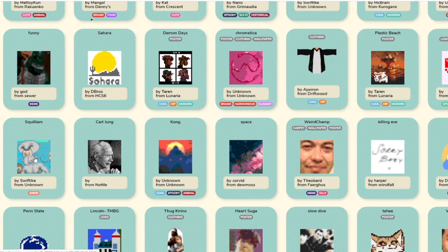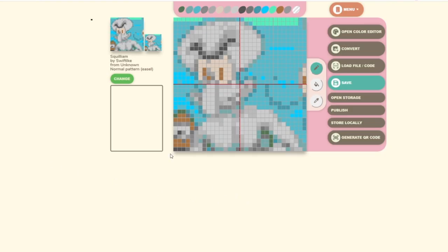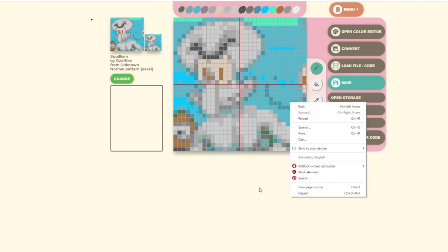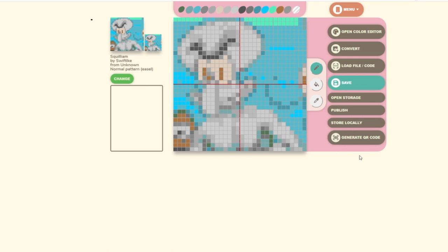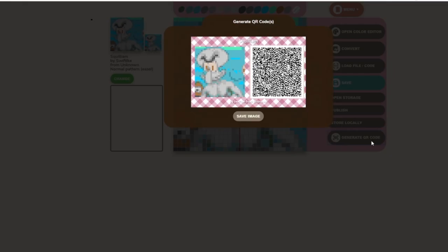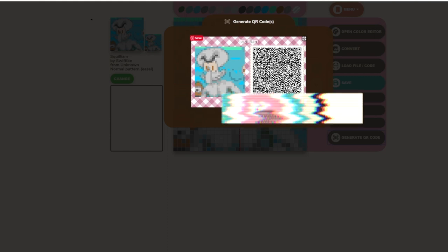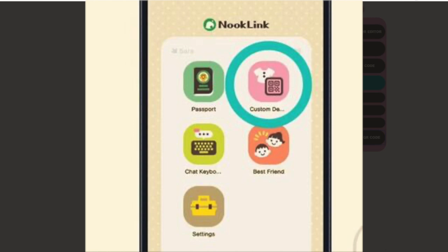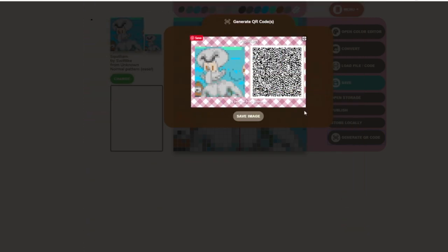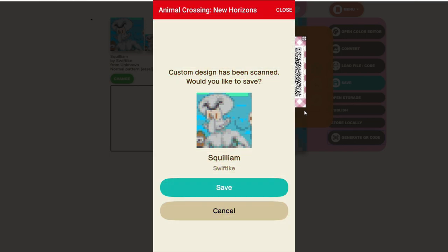I really like this Squidward picture right here, so what we're going to do is take this picture and generate a QR code. What that's going to do is generate a QR code which is going to allow me to take the Nintendo Online app, open up NookLink, go to where it says Design, click it, and scan the QR code with my camera — which is going to allow me to import it into my game.